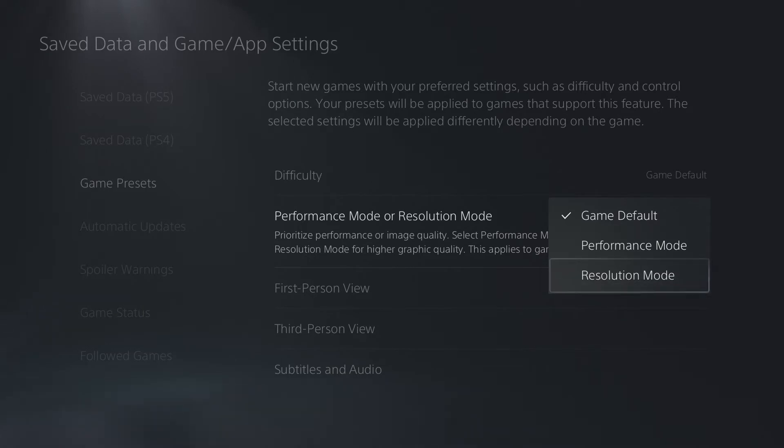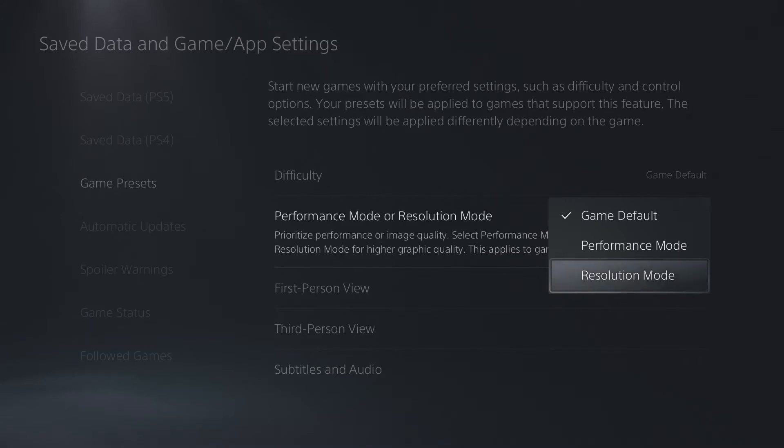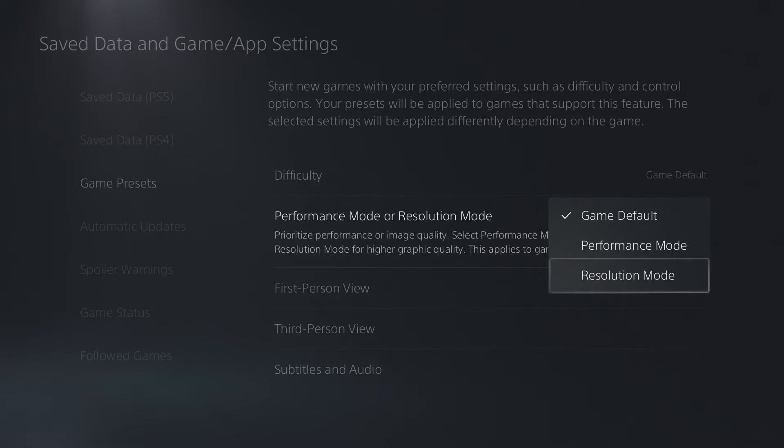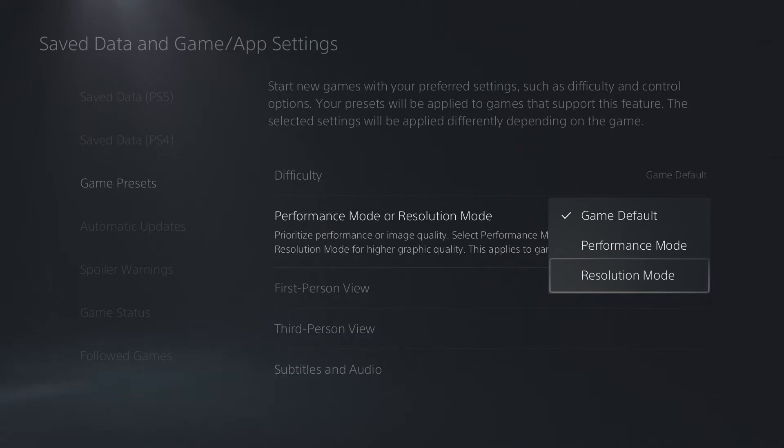Below that is resolution mode. This puts more of an emphasis on the graphical quality of the game. It'll increase the resolution, balance the colors a little bit more accurately, but the frame rate is going to dip more often. If you're playing a more slow-paced game or maybe you're watching a movie or TV on your PlayStation 5, you should go with this mode here.